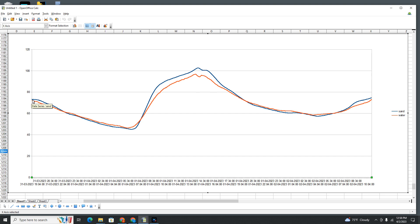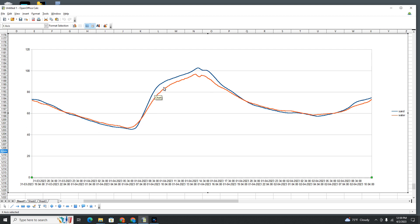So this graph starts at 7 p.m. It hits its peak coldness around 3 a.m. Then the sun comes up and it starts to climb. The blue line is sand — climbing steadily — and it hits its peak at about 4 o'clock in the afternoon, then starts to drop again.